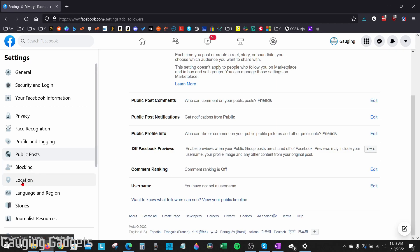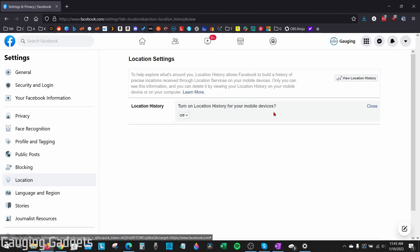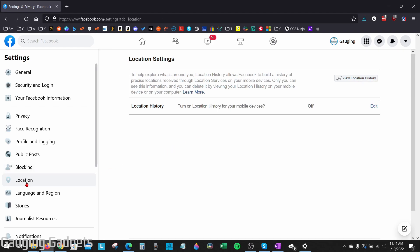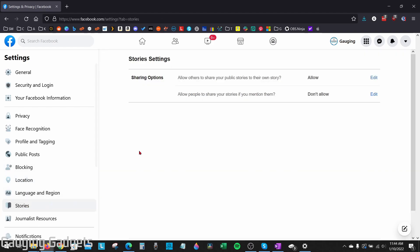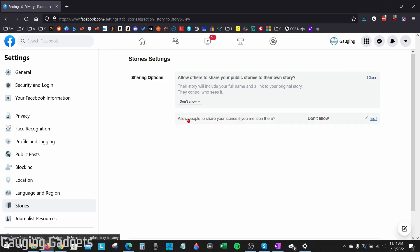After Public Posts, go to Location in the left sidebar. Under Location Settings, make sure that for Location History you go ahead and edit this and turn it off for any mobile devices you use Facebook on — this stops Facebook from storing your location history. After Location, select Stories in the left sidebar. Under the sharing option, select Allow Others to Share Your Public Stories to Their Own Profile, select Edit, then go to Don't Allow. Also ensure the bottom option — Allow People to Share Your Stories if You Mentioned Them — is set to Don't Allow.